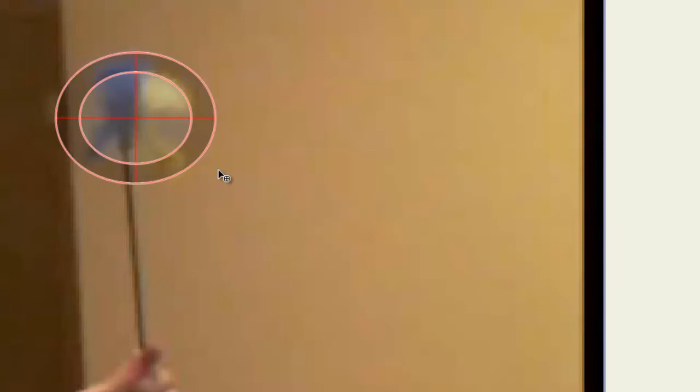For instance, if you have a background that has a similar color to that of the object you want to track, you may run into some issues with this. So that's just something to keep in mind when you are working with this.